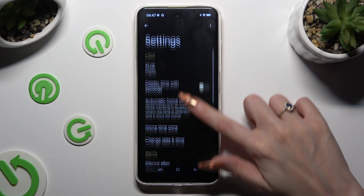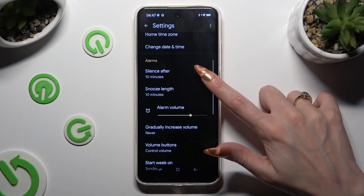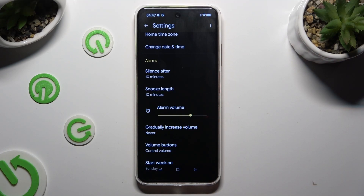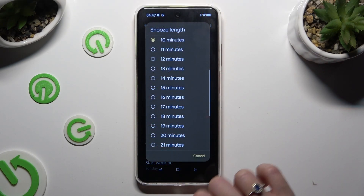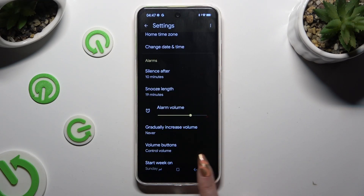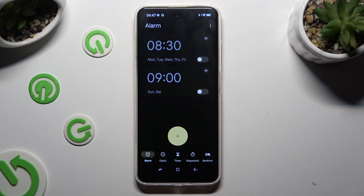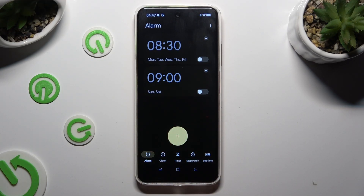Then manage all of those under alarms however you want to, like snooze. When you're done, go back and tap on this big button with a plus at the bottom to add a new alarm.